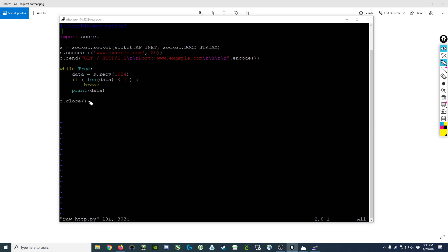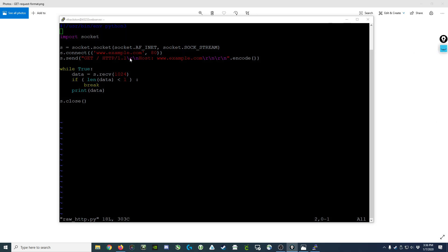Once this loop completes and we've broken out of it, we're going to be good stewards of our resources and we're going to close up our network connection. And that in a nutshell is what it looks like to make a raw HTTP request of a web server.